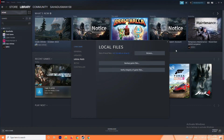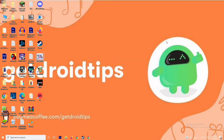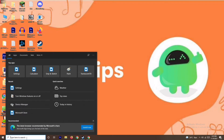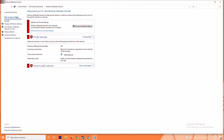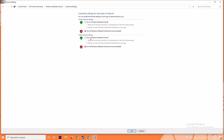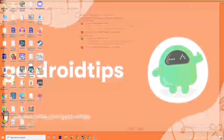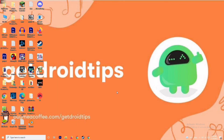The next solution is to disable your antivirus and firewall. Sometimes this can fix the issue — it has worked for many users. Search for 'Windows Defender Firewall', open it, click on 'Turn Windows Defender Firewall on or off', and turn it off. Save the settings, restart your PC, and check whether the issue is resolved.